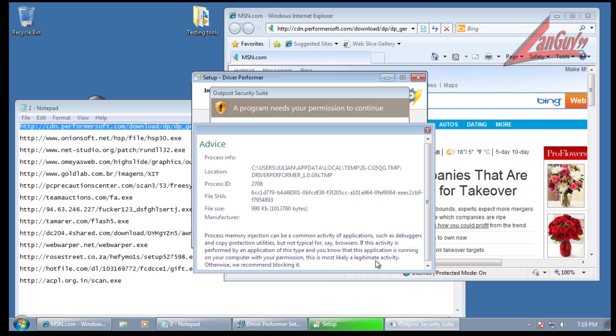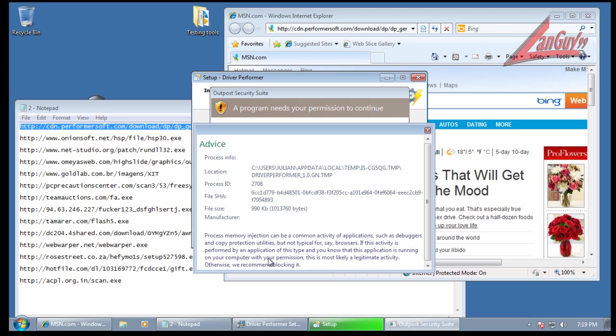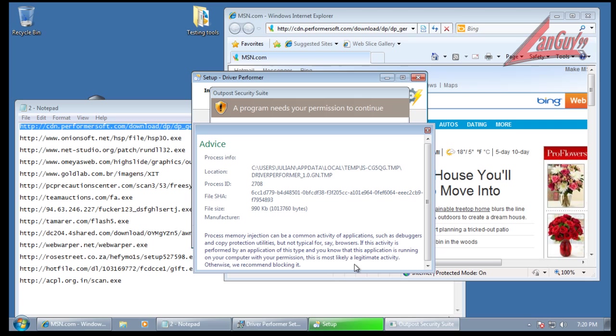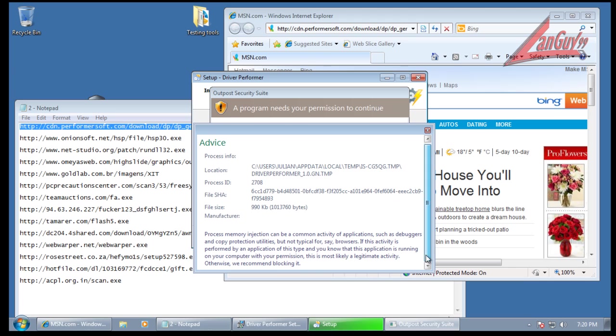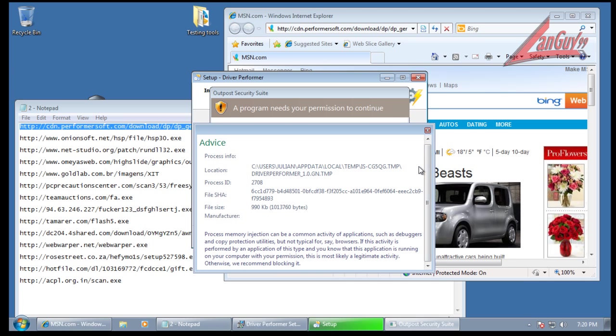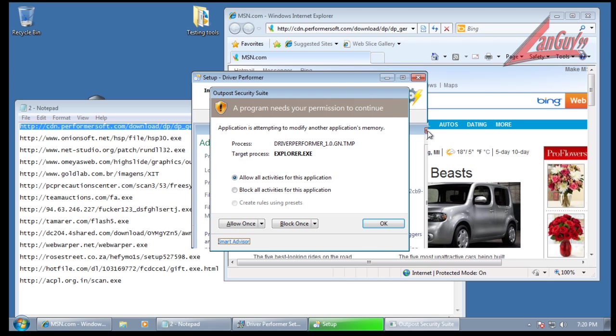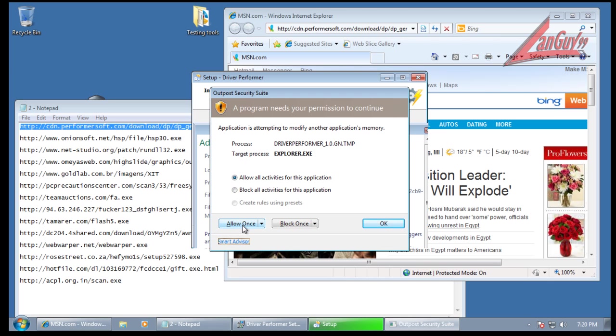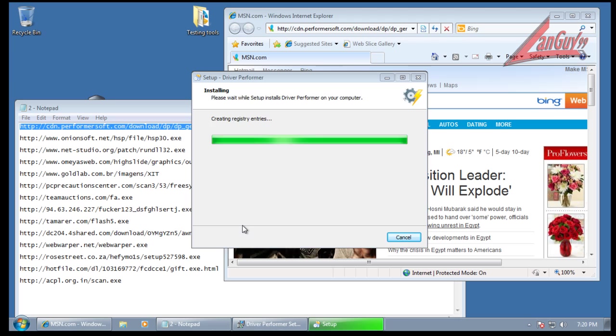Let's see here: common activity of applications such as debuggers and copy protection utilities. It says if this is performed by an application of this type and you know that this application is running on your computer with your permission, this is most likely legitimate activity. Otherwise we recommend blocking it. So it's kind of one of those should we, shouldn't we. I will allow it once and we'll see what happens.